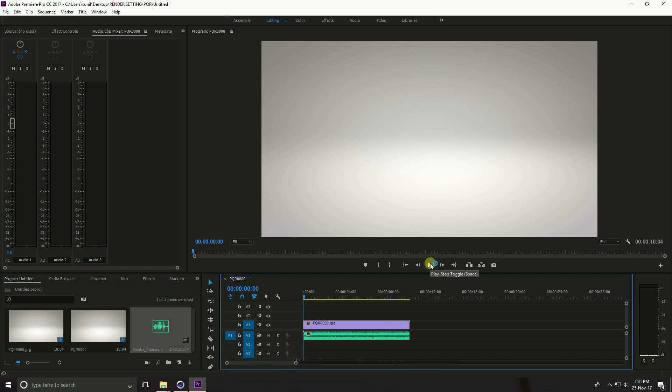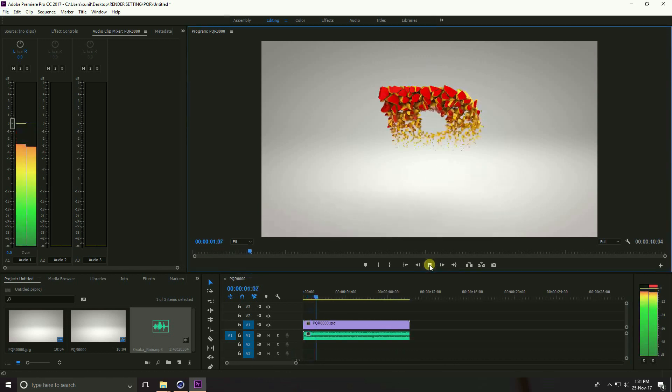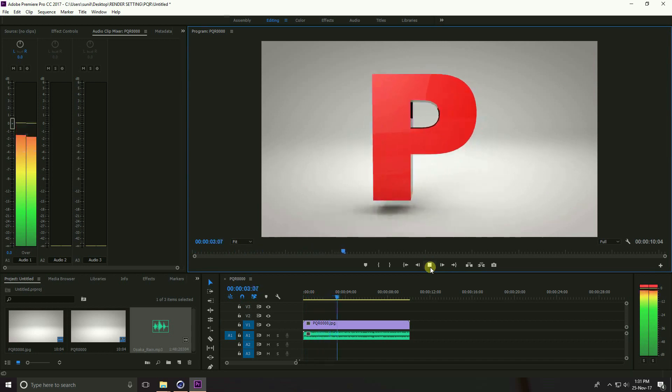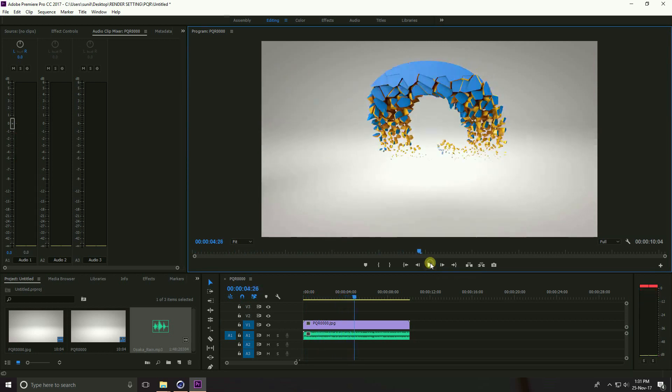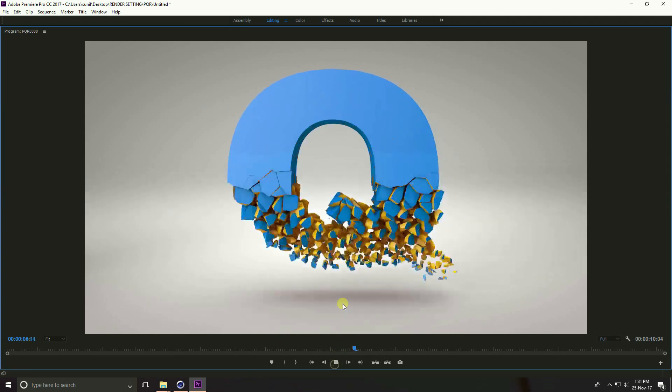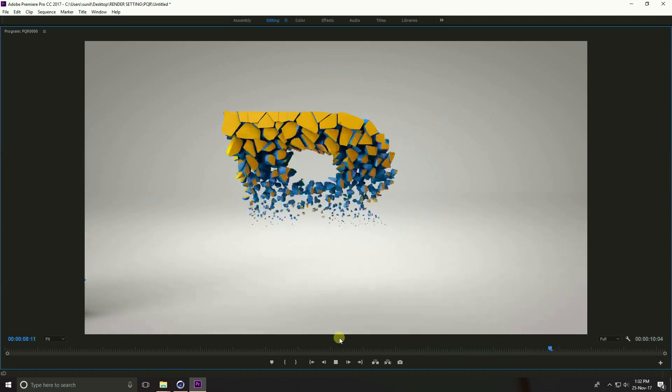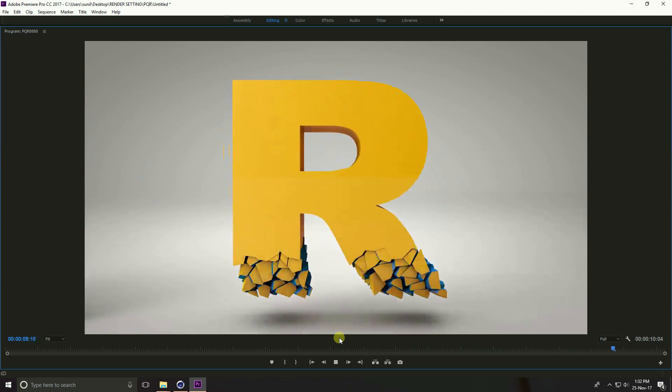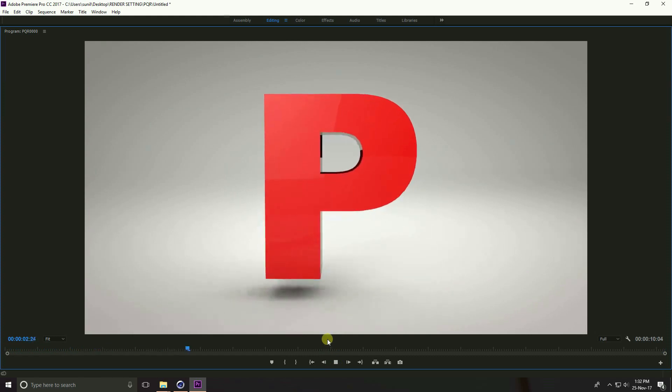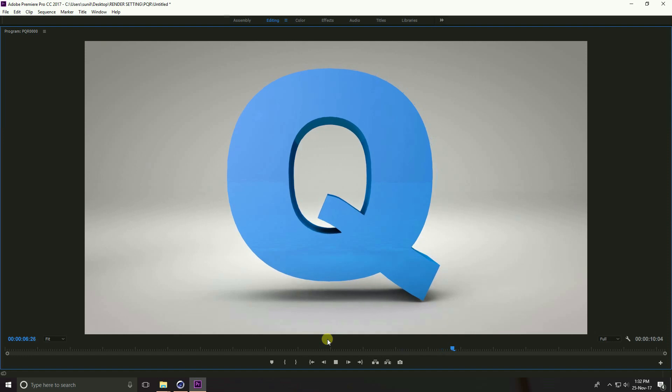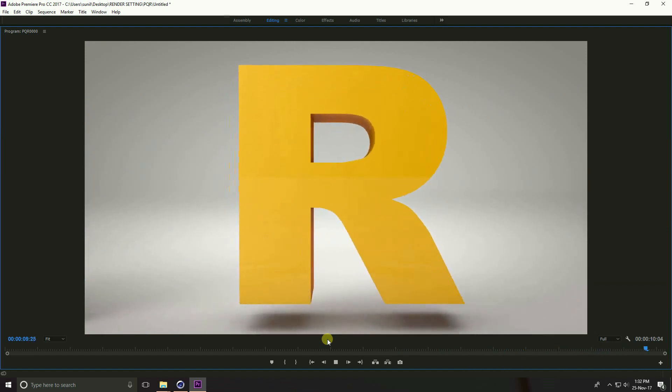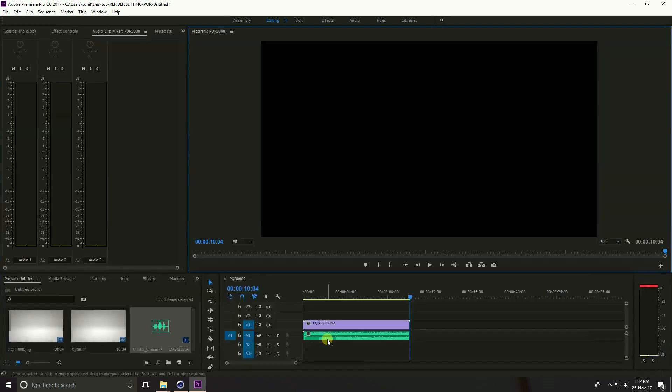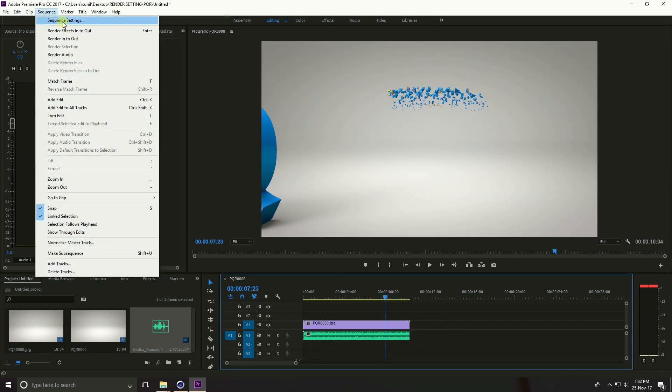Key and play. Guys, select this program and press tab key. See this is full frame and again play. Okay right, after that guys go to Sequence, check, and Sequence Setting.